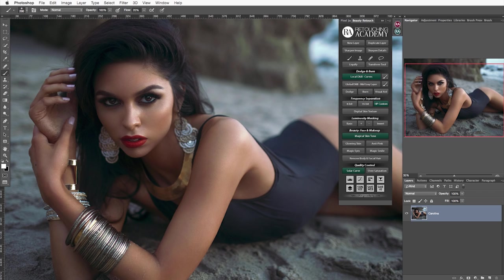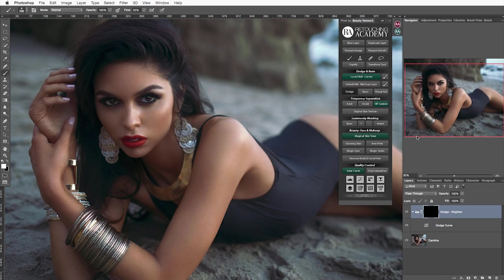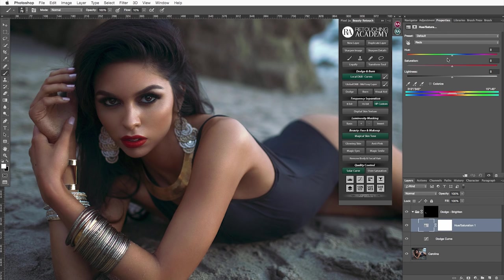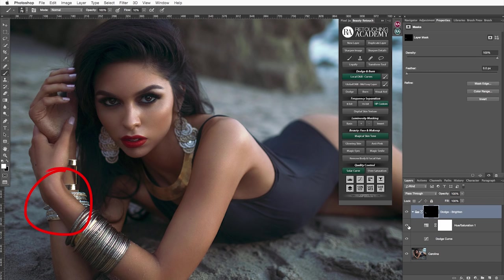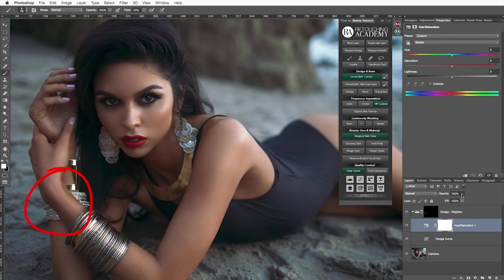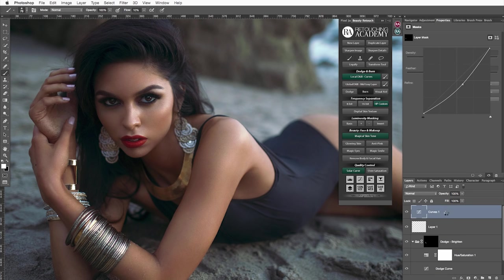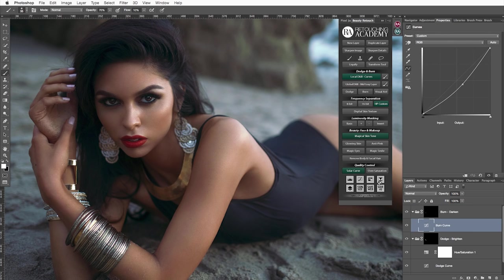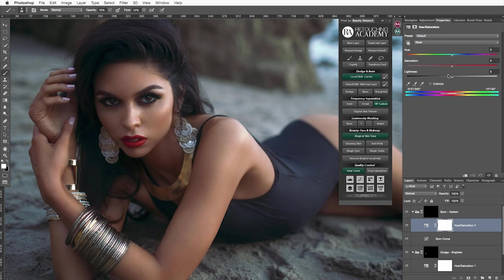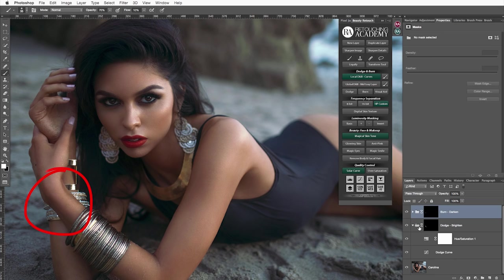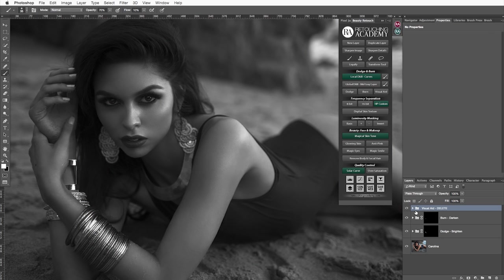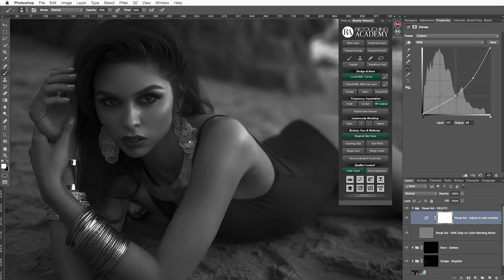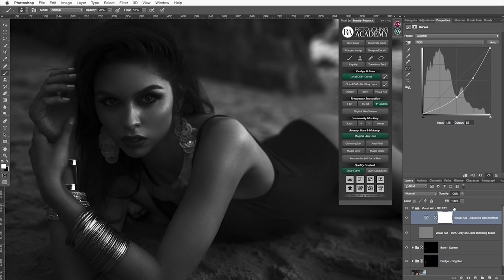Moreover, these are not just curves adjustment layers. They are actually groups and if you need to add some color correction layers to the areas you have dodged or burned, you can add them right into these groups. Here's an example. And you can always throw in a set of visual aids and adjust it for the areas you are working on.